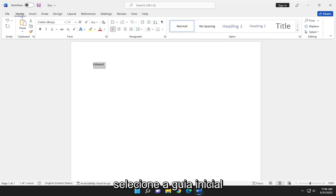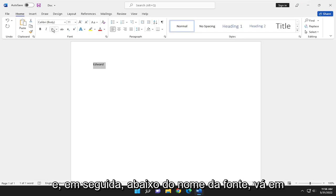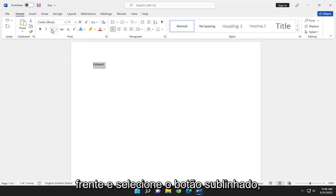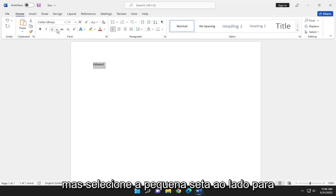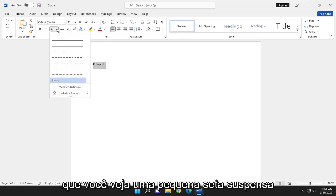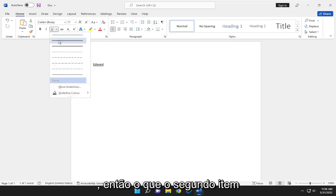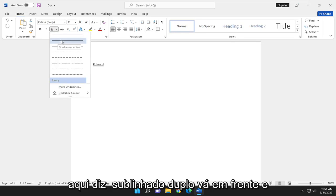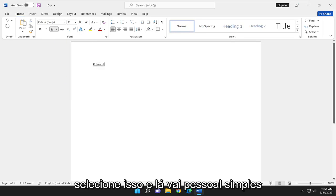Select the Home tab. And then underneath the Font Name, go ahead and select the underline button. But select the little arrow next to it. So you see a little drop-down arrow comes up. Select the second item in here. It says double underline. Go ahead and select that.